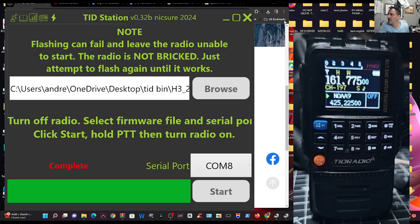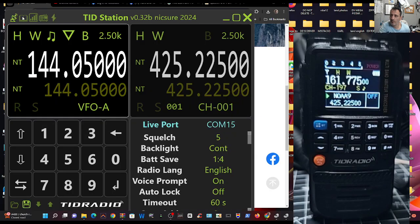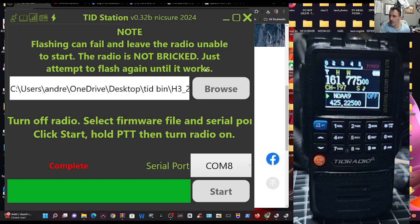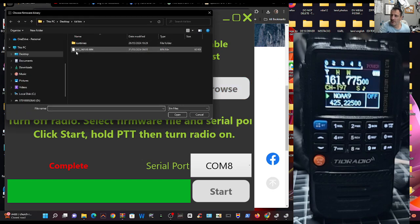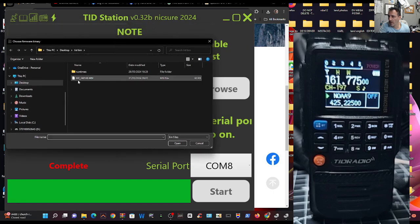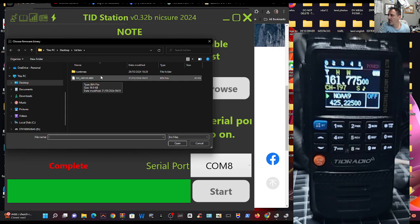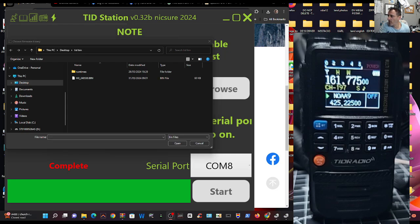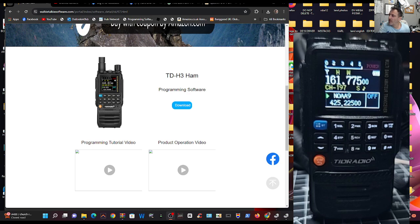So at the TID dock, like I said, you go to the lightning bolt, browse and then select that bin. It'll go to the folder, find that bin file that you just downloaded from TID radio. To get the file, you just click download from their website just here. They do make you log in, but it also gives you the programming software.